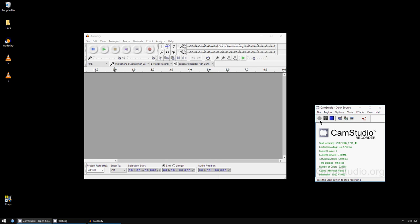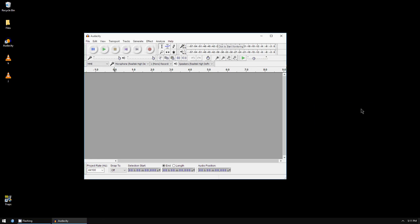Hi guys, I'm going to show you how to record your voice with Audacity.